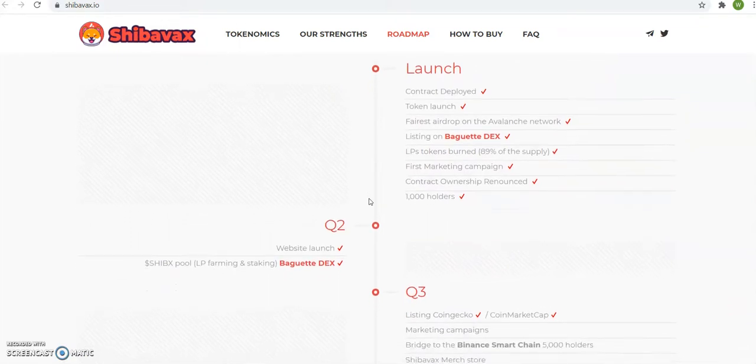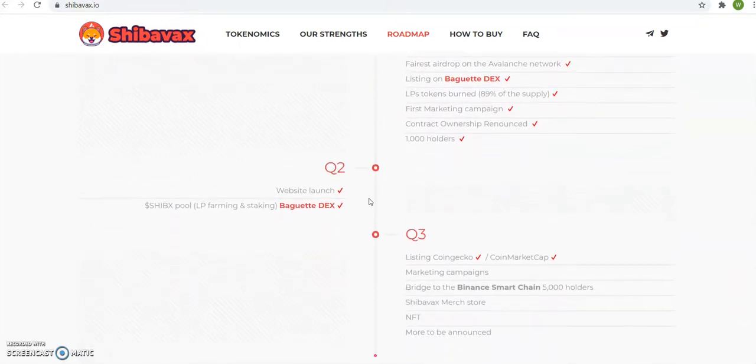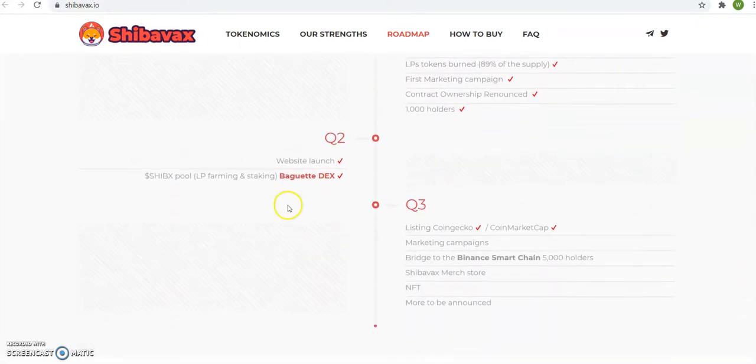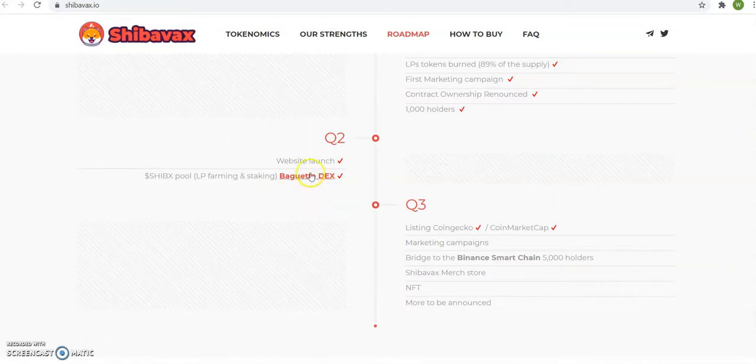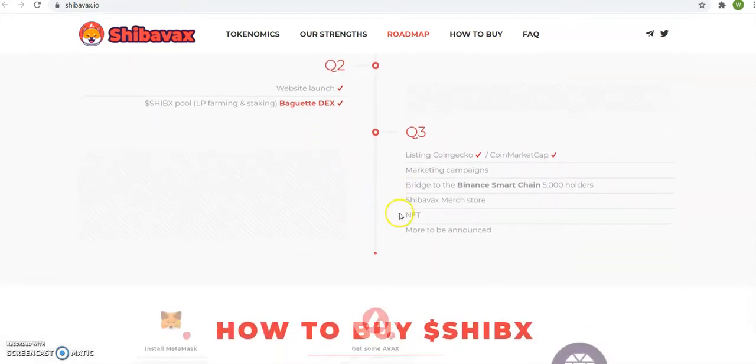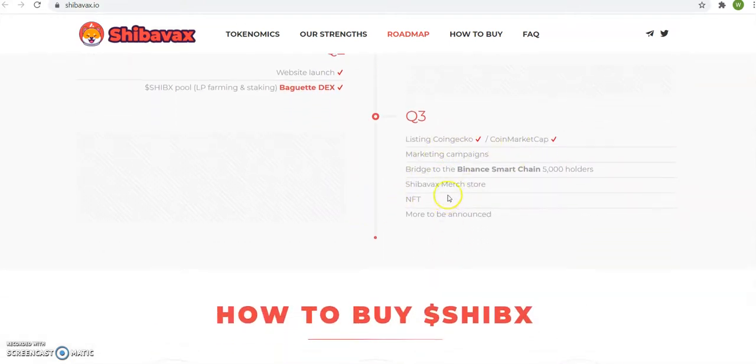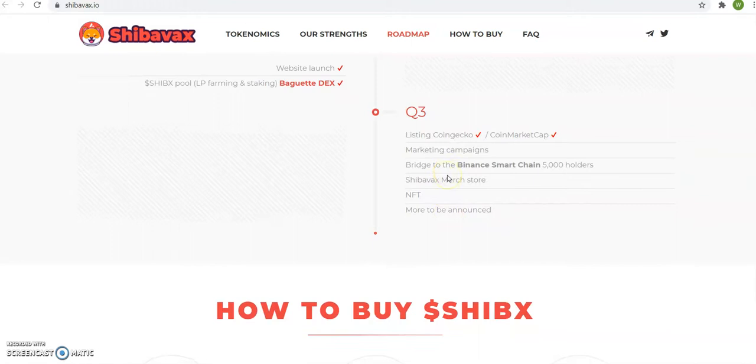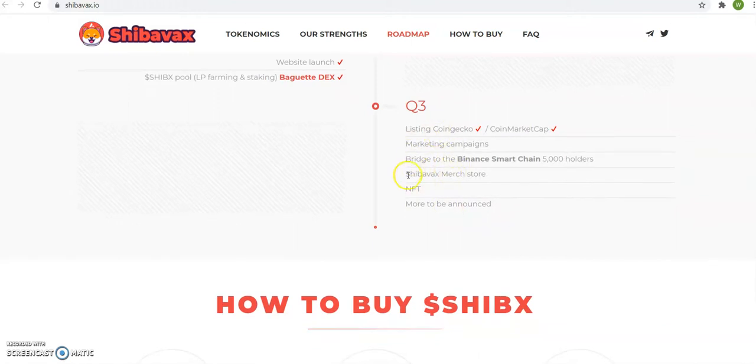And roadmap. Contract develop launch, the deck, Shiba pool, baguette deck. So it's letting you know that it's on the platform baguette decks. That's where you can buy it. And then it's listing on Coinbase market cap, marketing campaign. So it's right here doing this.